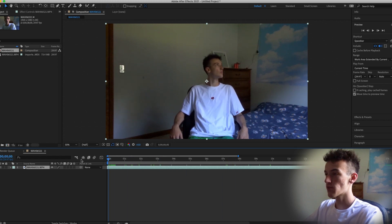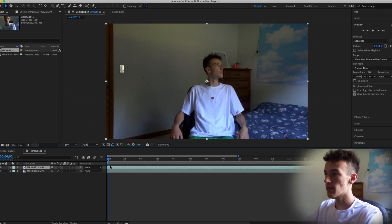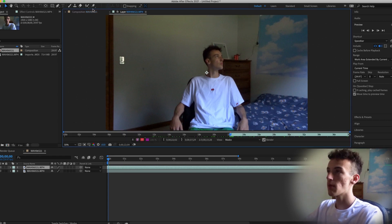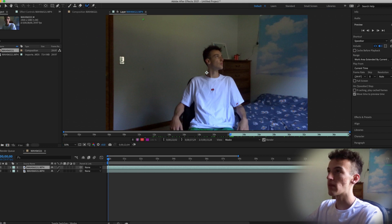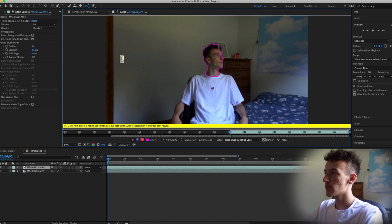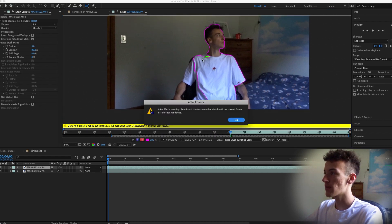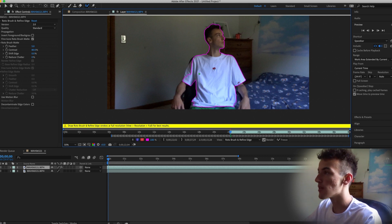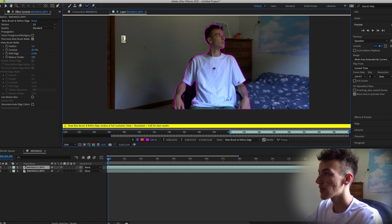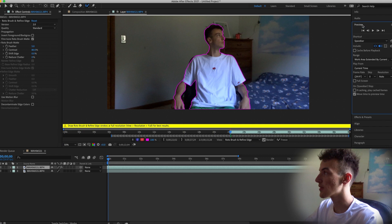Now that you have your footage — for me it's just me sitting in a chair — you want to duplicate it. You can do this with Control+D. Then double-click on the top layer and go up to the rotoscope tool; it's the little icon with a guy and a paintbrush next to him. Just rotoscope your object or subject. You can rotoscope faster by clicking the spacebar and letting the video play.